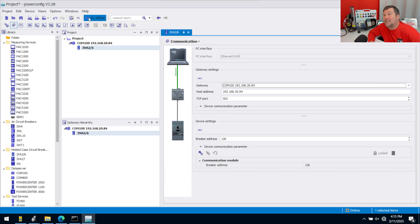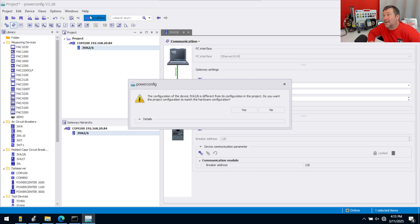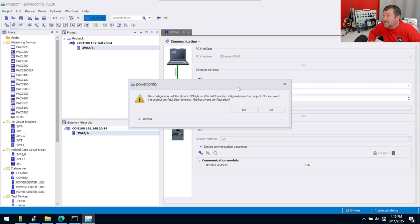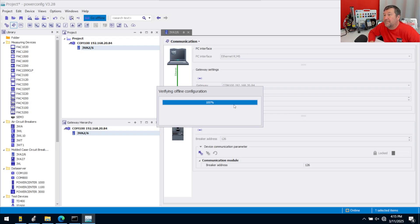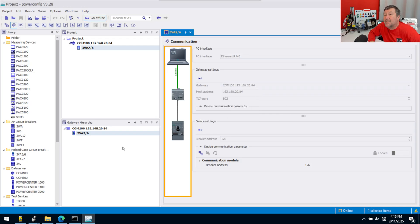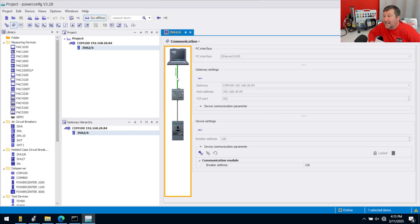The address is 126. So now we can click the Go Online button. It's going to warn you that the configuration is different. Do you want to make the project match the hardware? Yes, we do. And it gets us connected all the way through here.